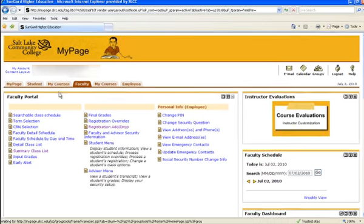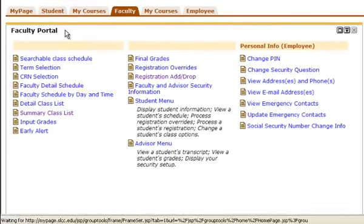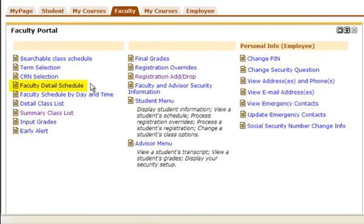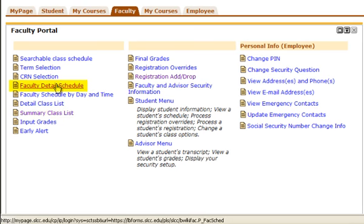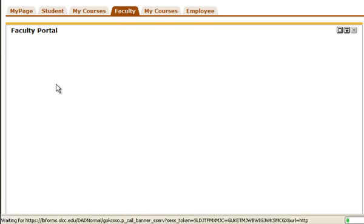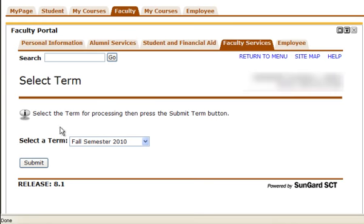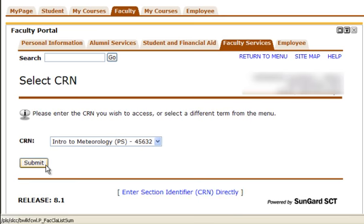Through the Faculty Portal, you can select either Faculty Detail Schedule or Summary Class List. First, we will go through the Faculty Detail Schedule. Select the term and click Submit. Choose the course you want to view and click Submit.